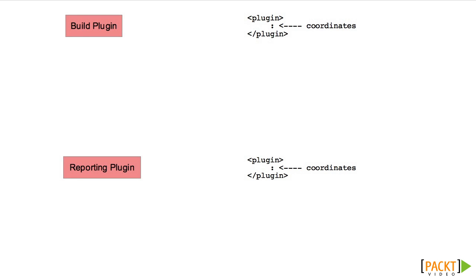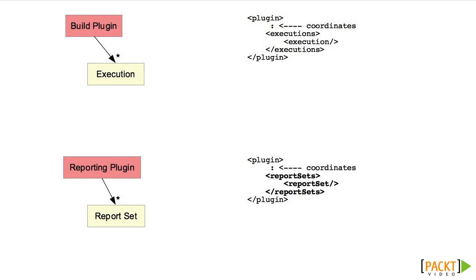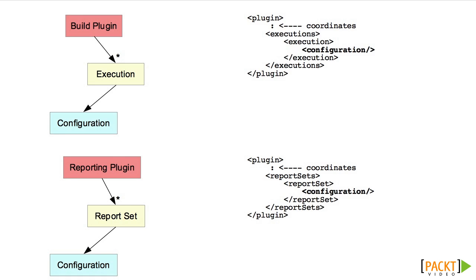In the build section, we create an execution to indicate something we want the plugin to do. We can have multiple executions for each plugin, and we can specify a phase for the execution. Reporting plugins all run in the site phase, but we can specify multiple report sets. Each execution, as well as each report set, can have its own configuration.